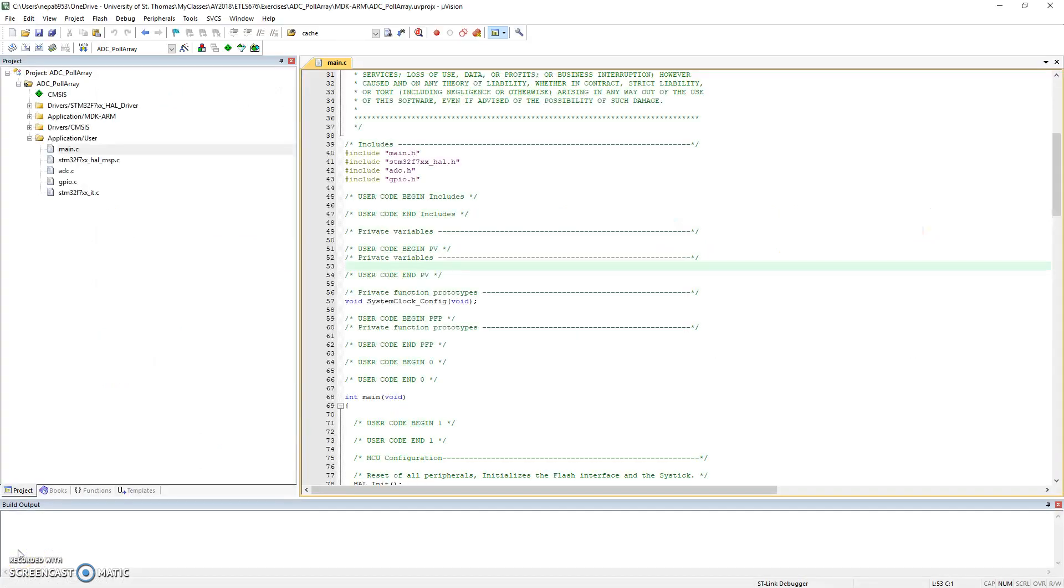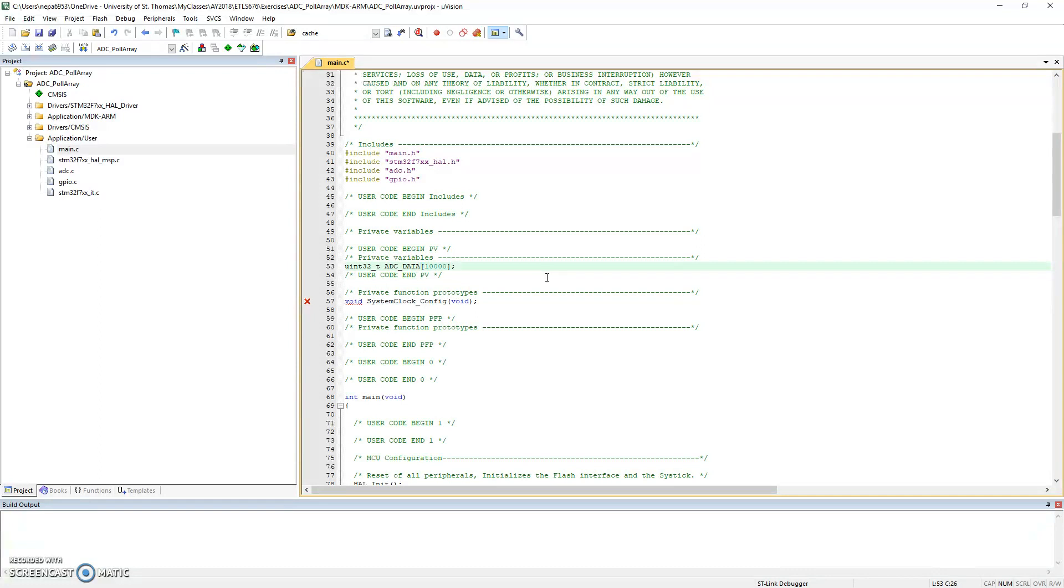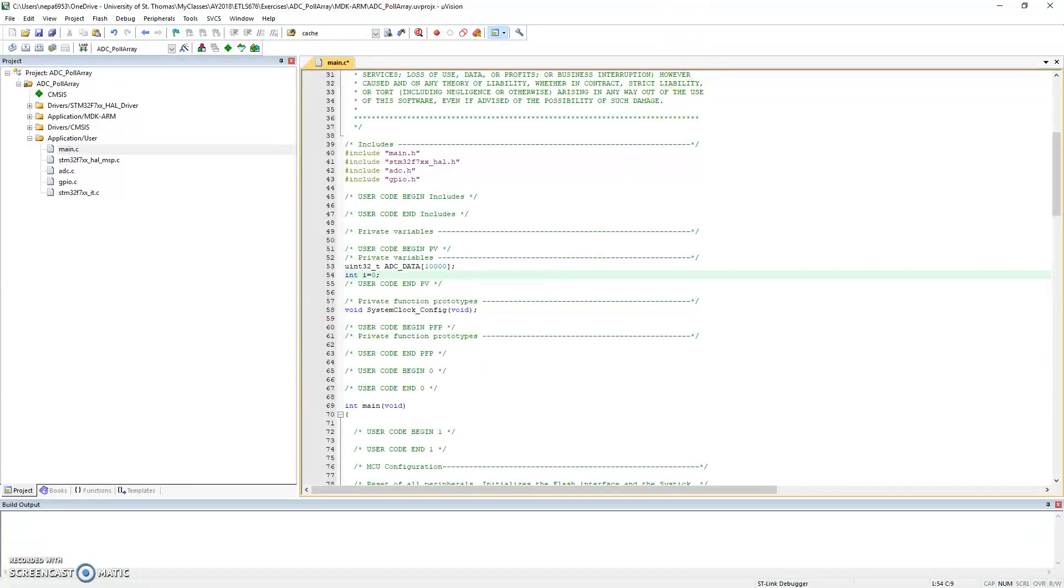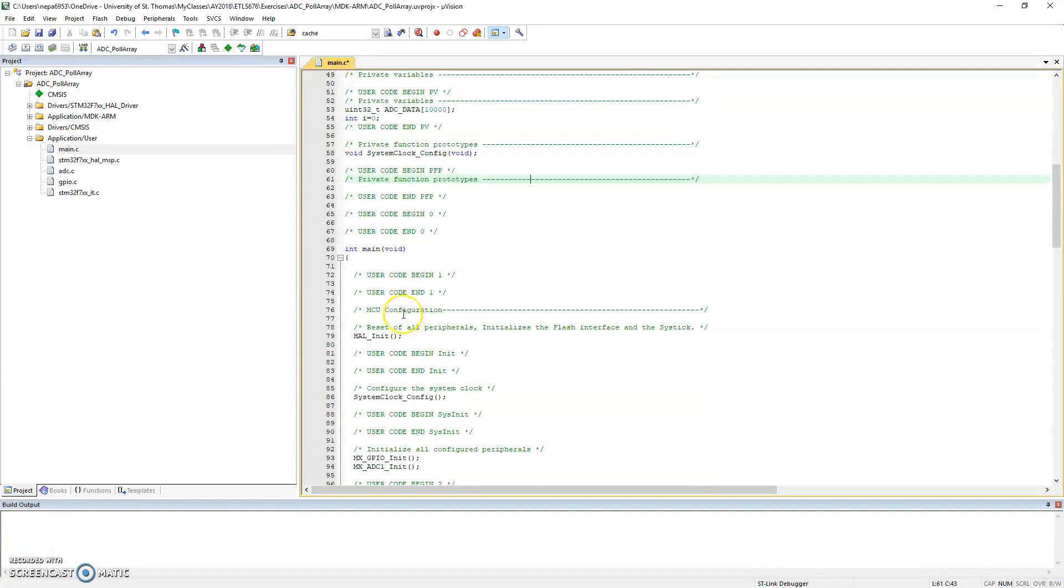All right, so let's, on the main, let me go to the user code begin private variables. And there I will declare a uint32 variable adc_data, 10,000 points. And at the same time, we'll probably iterate over a loop. So I'm just going to declare i for a loop iteration variable and keep it at that.